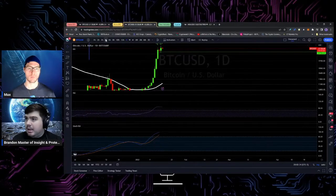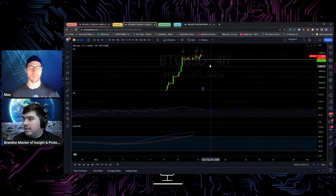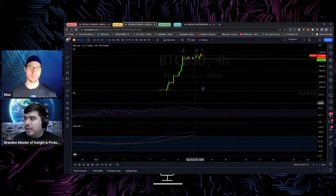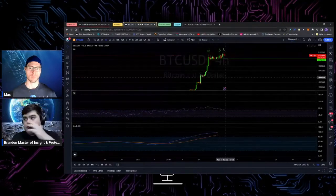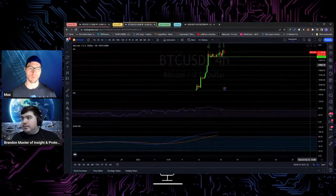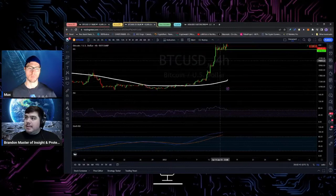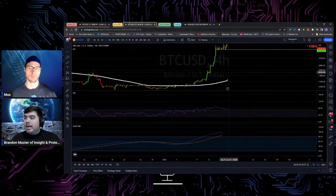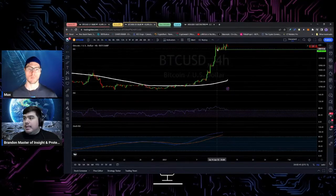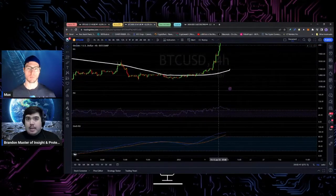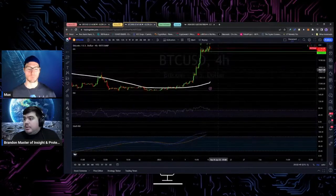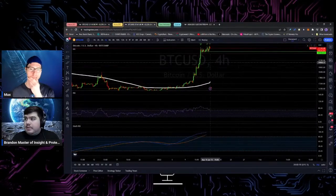You want to see higher time frame candles closing on a new low. Once we get that, we could get a bull trap, which essentially means the local highs are in and we can go on to see either a large correction or simply a period of consolidation.